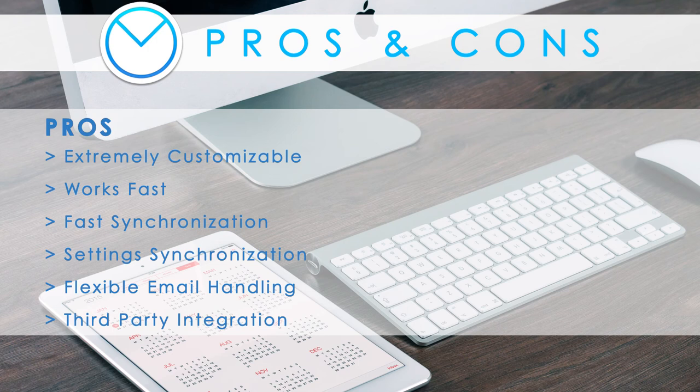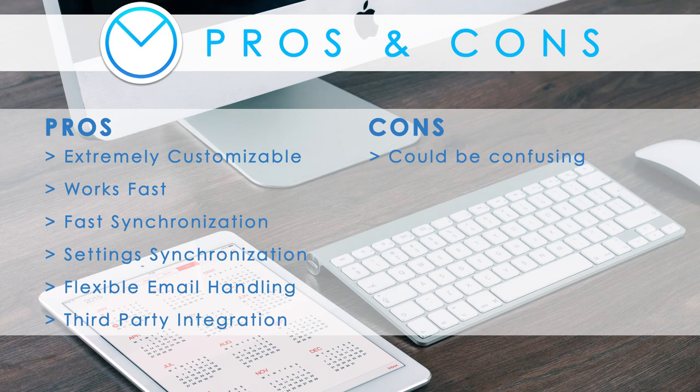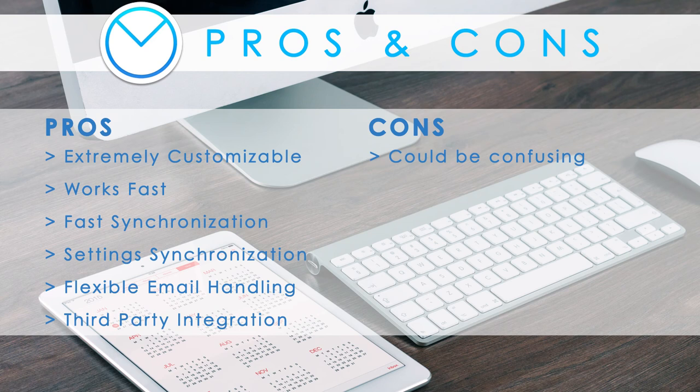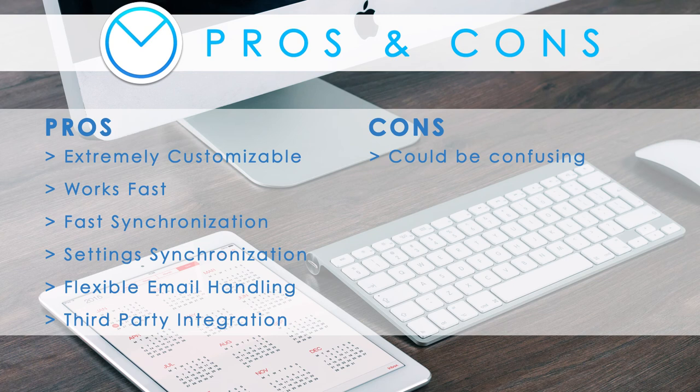Believe me I searched but I couldn't find a lot of cons. The only one that I could think of is that because airmail is so extremely customizable you might find a large number of options confusing. And on the other hand you don't have to use them. With standard settings airmail also works fine.